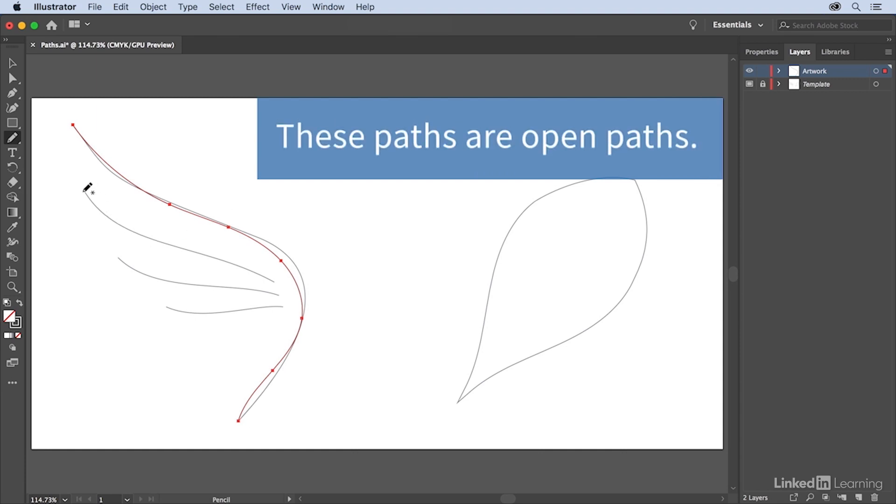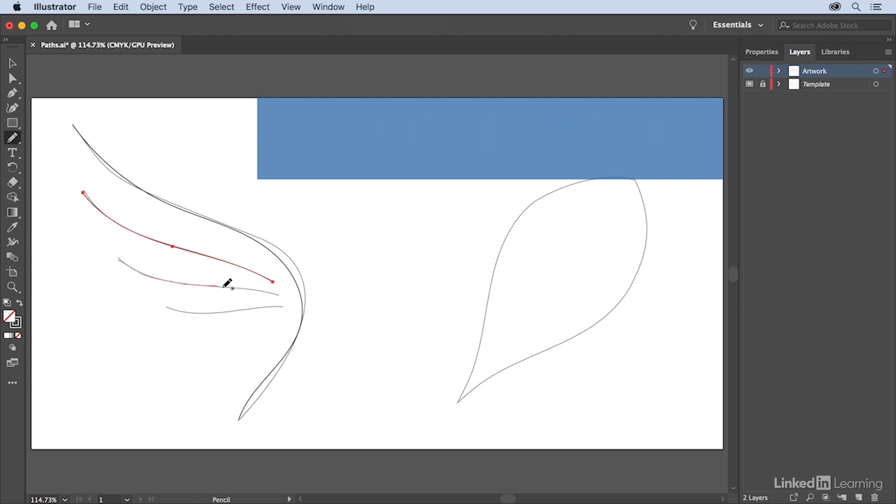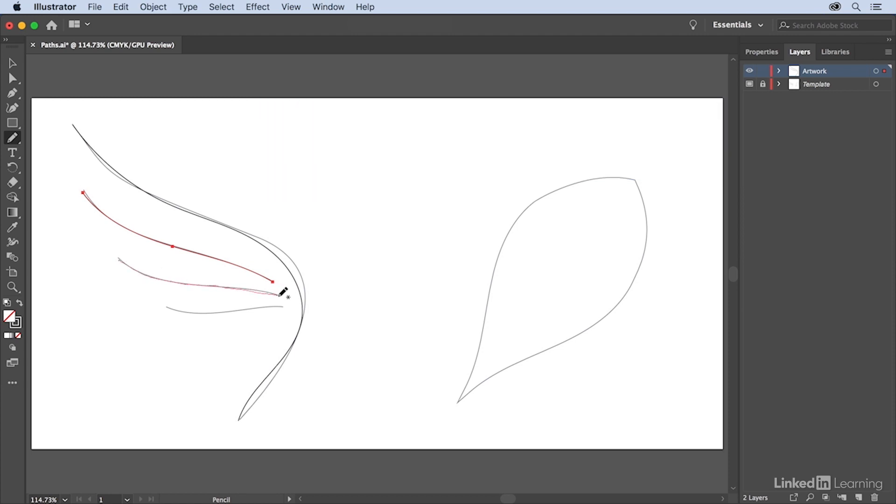As you click and drag, each path is what's referred to as an open path. This means that the path starts and ends at two different points.